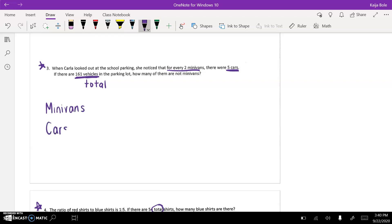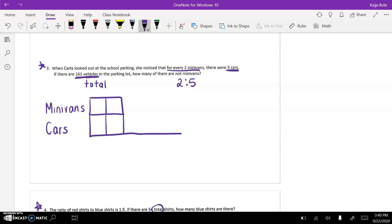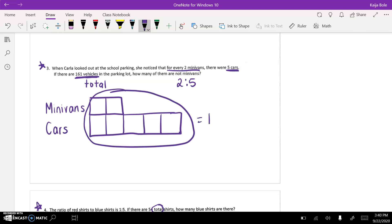Minivans, cars, and then two minivans. Sometimes it helps to write the ratios, two to five. So minivans gets two boxes, the cars would get five boxes, and we're making sure that they touch and they line up. Very important. And so if there's 161 vehicles, remember, a vehicle is any type of thing you can drive. So we would circle all of this, and this whole thing would equal 161. We would divide that by the seven boxes, so that means it would be 23 in each box.